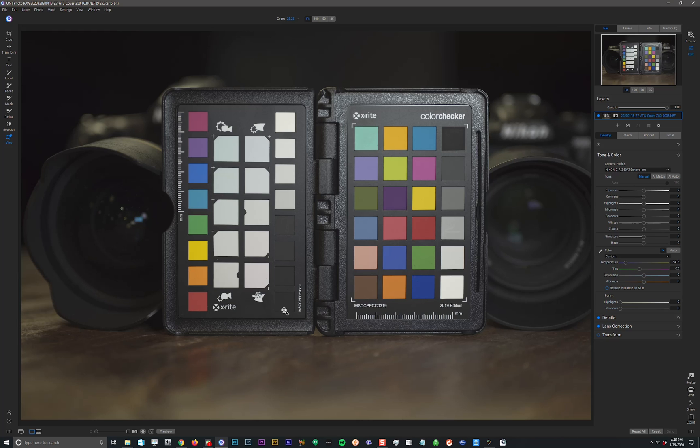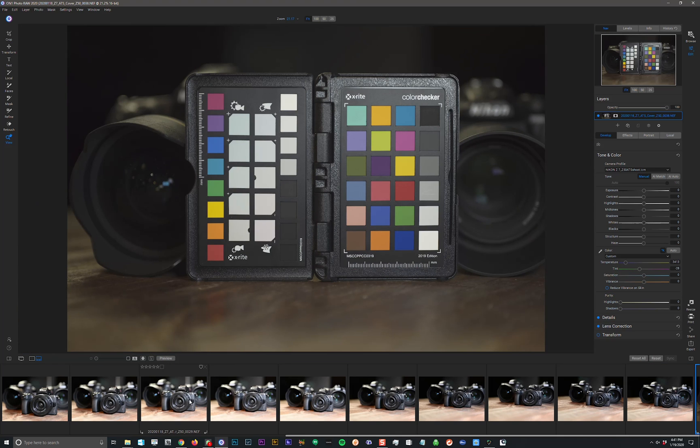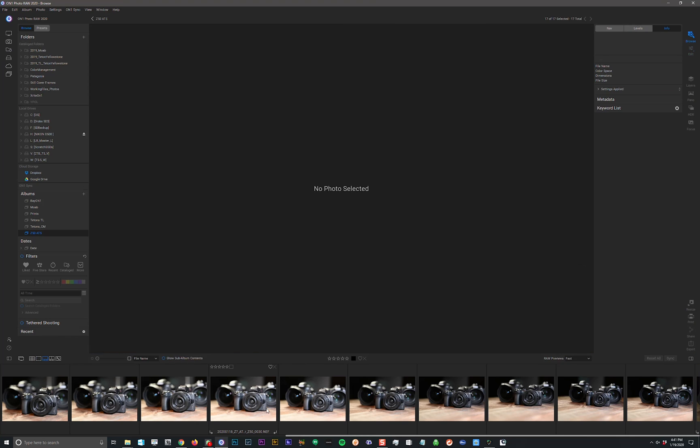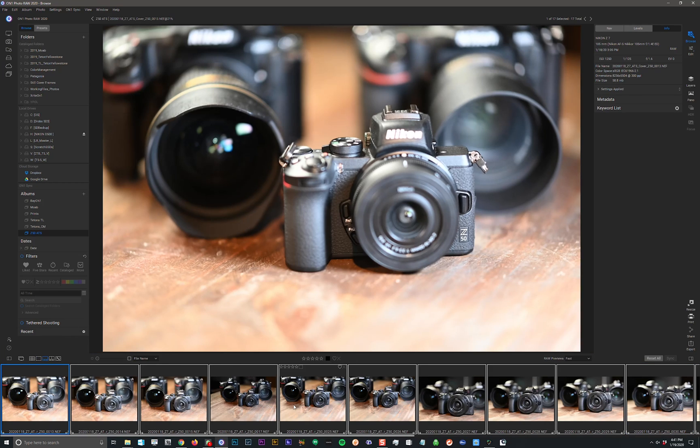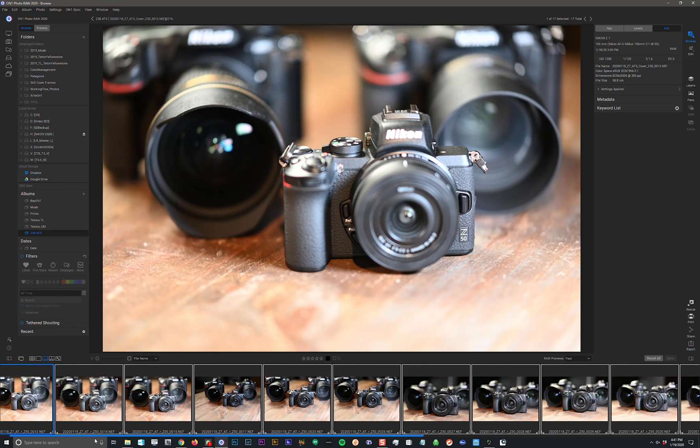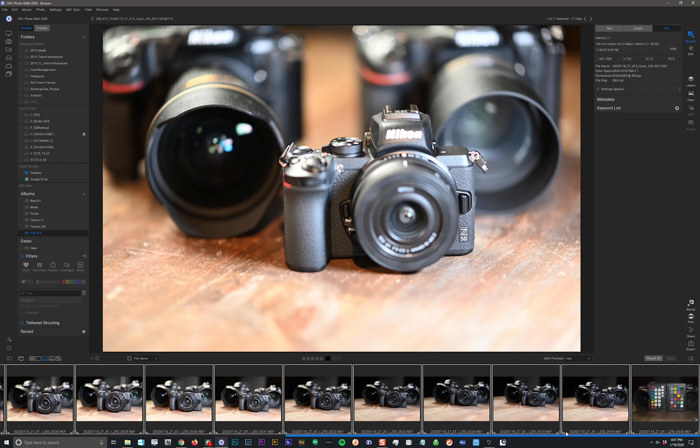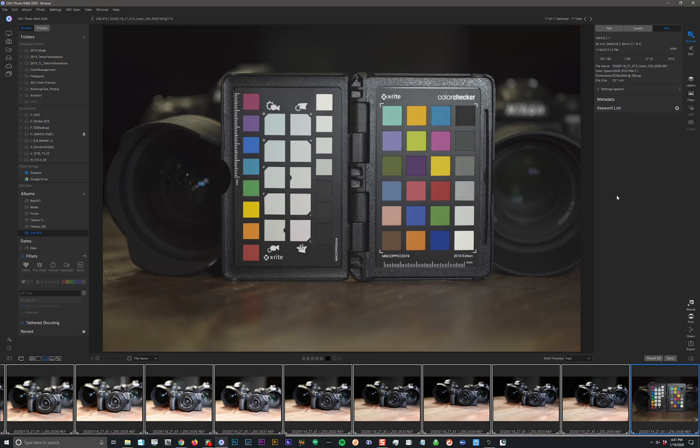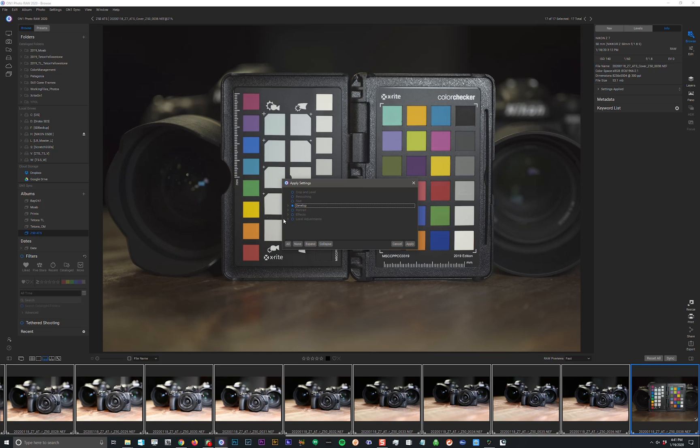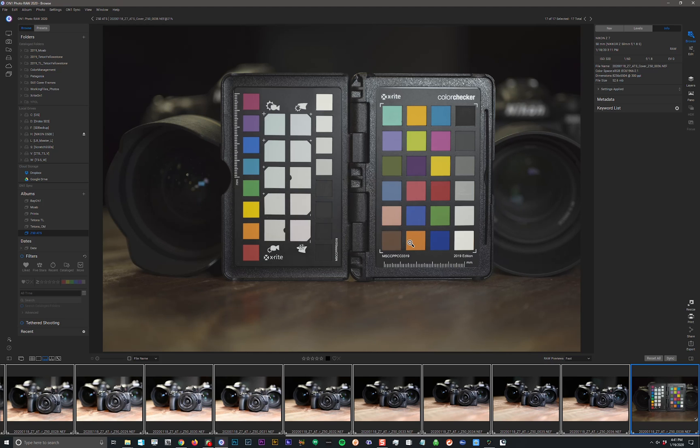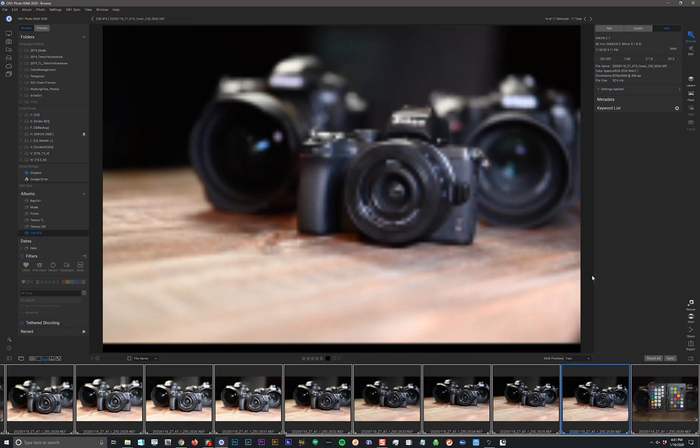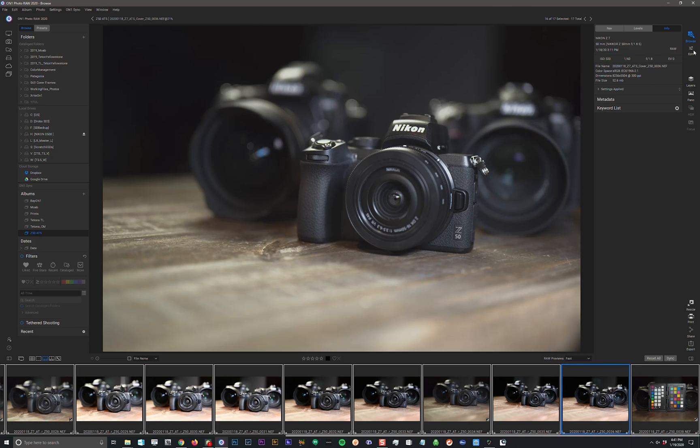Now all I have to do to apply it to all of the images is I'm going to open up my filmstrip here. I'm going to use Ctrl-A, it would be Command-A on the Mac, to select all of the images. And I want to click back on this one that we just put the profile on. And I'll just say Sync. And under Sync, I want to turn off all the settings in Develop. I want to go into Color and Tone and Camera Profile. That's the only thing I'm synchronizing. Click Apply, and that will propagate through so that every one of these images gets that camera profile applied.